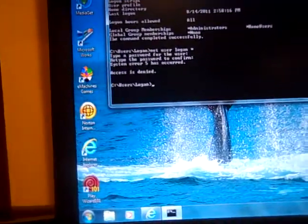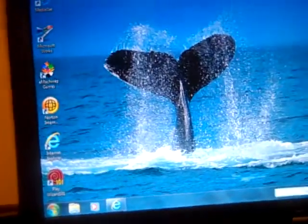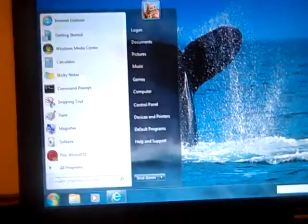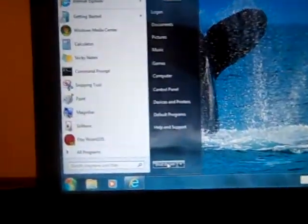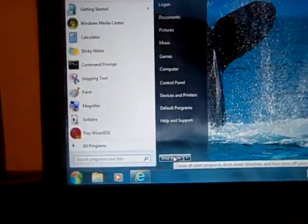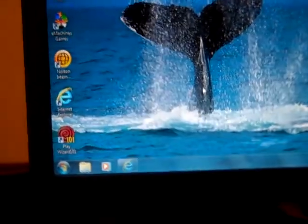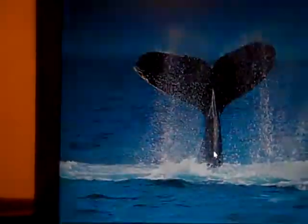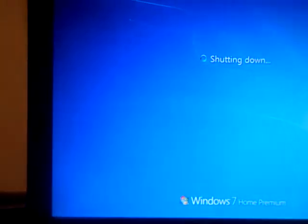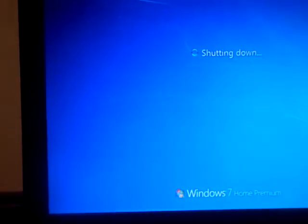So then once you exit out of that now, shut down your computer. See, it's shutting down.